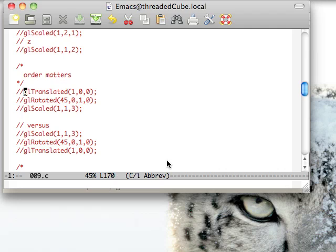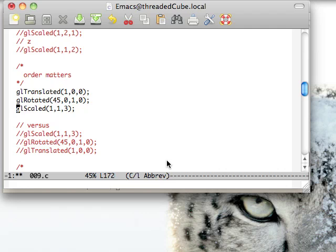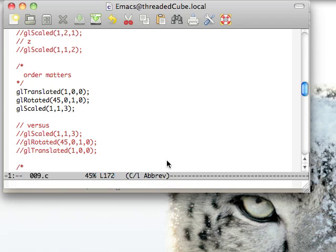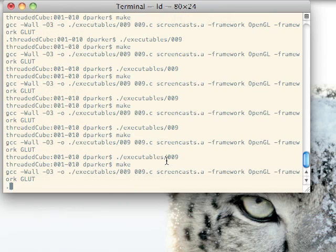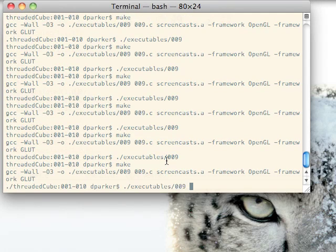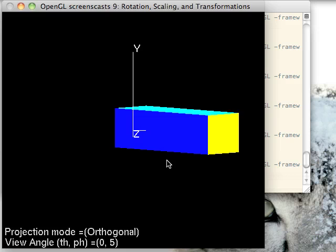Here's a couple of examples where we're doing a scaling on the Z, we're rotating, and then we're translating it over one space.